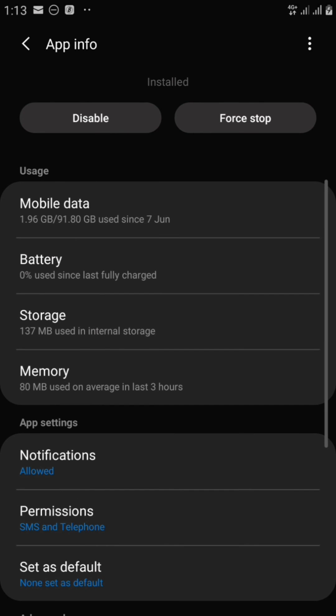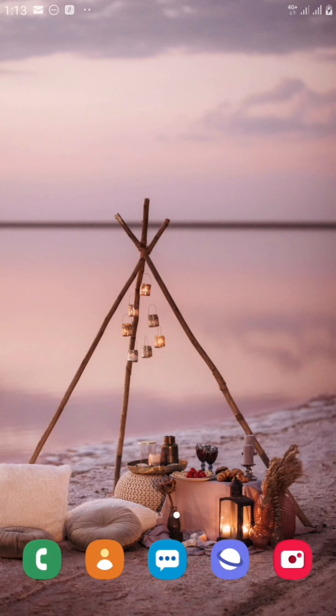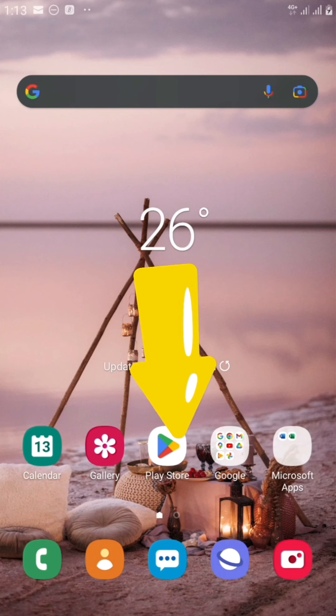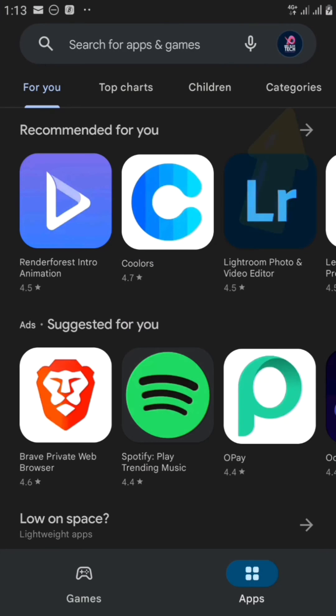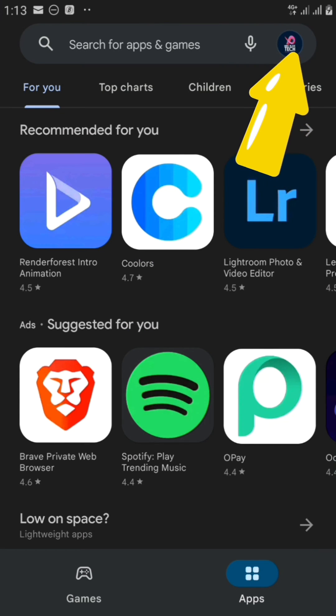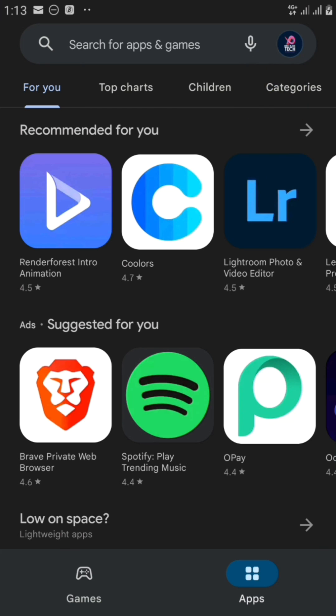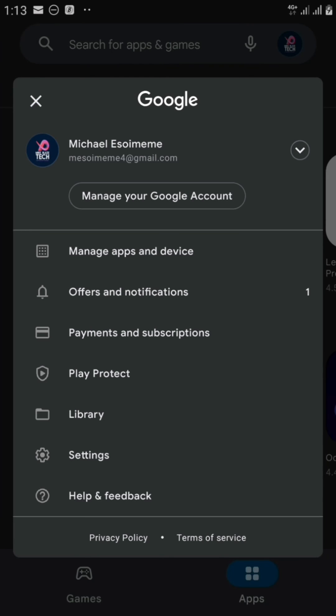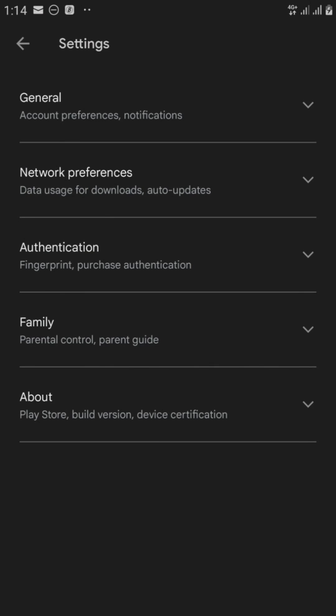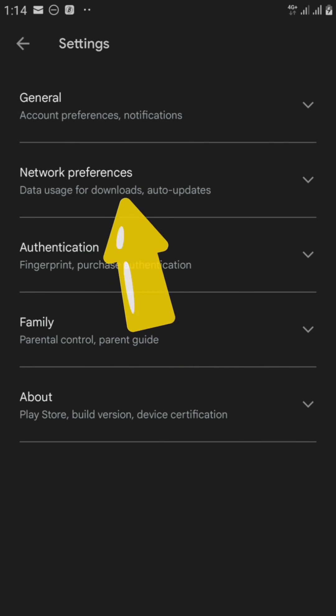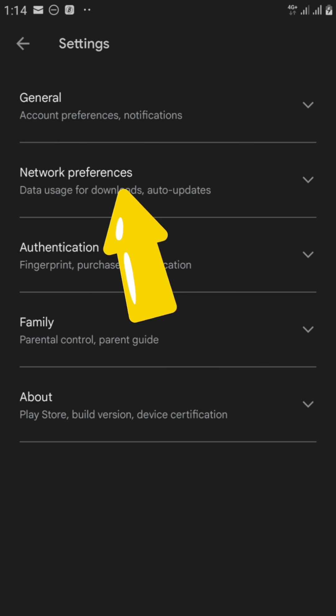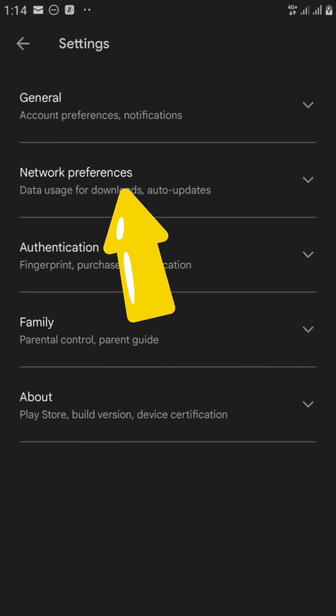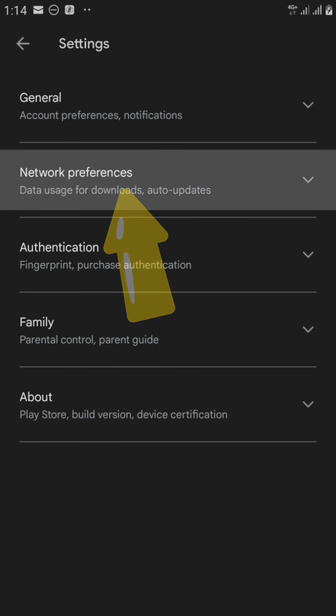Let's go straight to the Play Store app. Click on it. Click on the Play Store app here. Okay, now it's opened up. Now we're going to click on this icon. Then come to settings down here. We're going to come to network preferences. You can see it right here. It says data usage for downloads and auto-updates. So we're going to click on it right now.